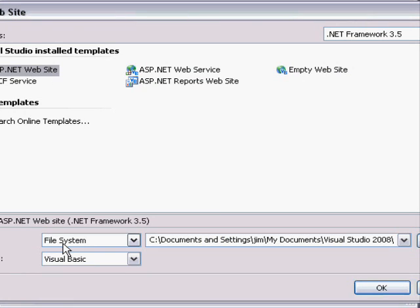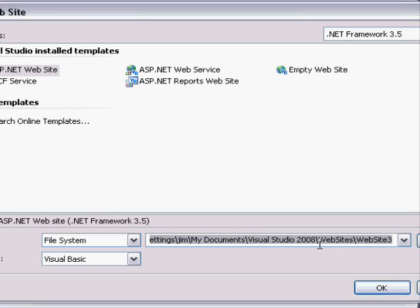That's really key. File System is what enables your site to run on your computer instead of requiring installation on a separate web server such as Internet Information Services. And then in this location to the right, you can enter the path for your website.